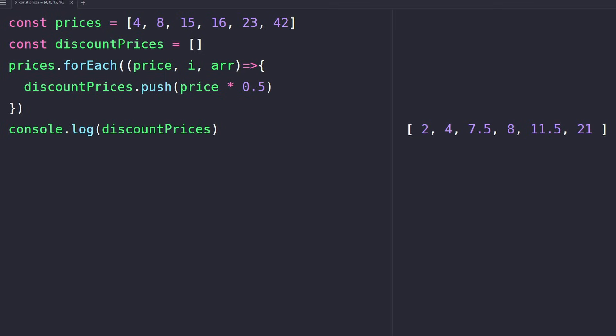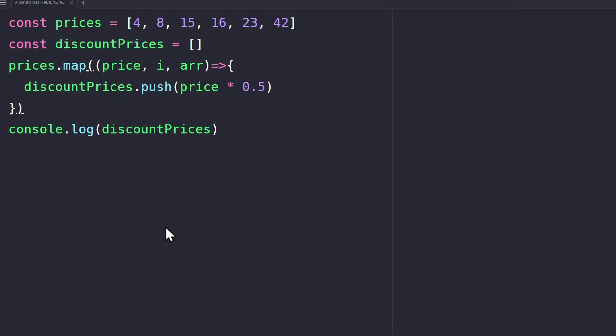The syntax is very much the same. We can simply replace the forEach method with map. It also receives a callback function with three parameters: the current value, the index, and the array, just like forEach. But we usually only need the first parameter.